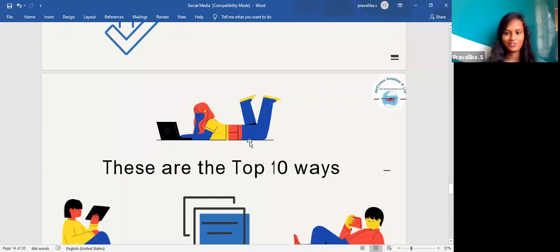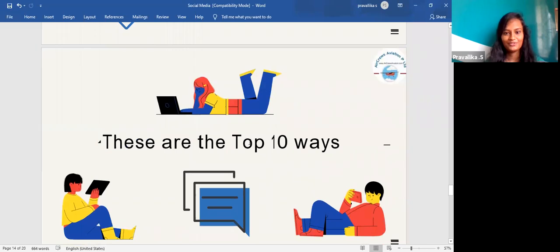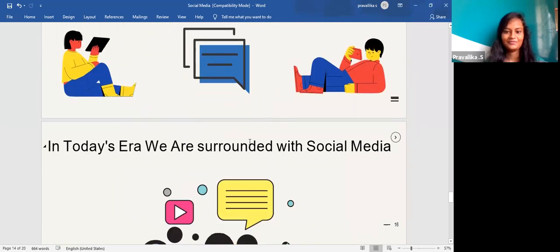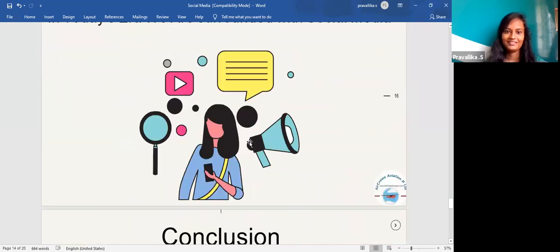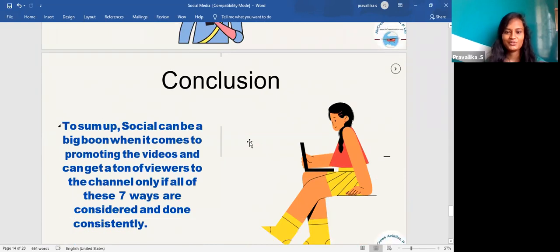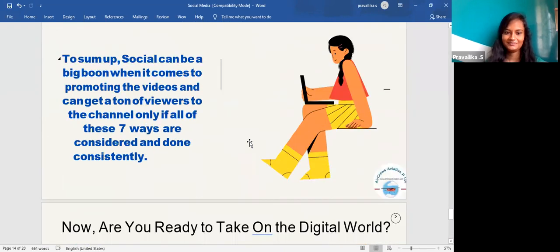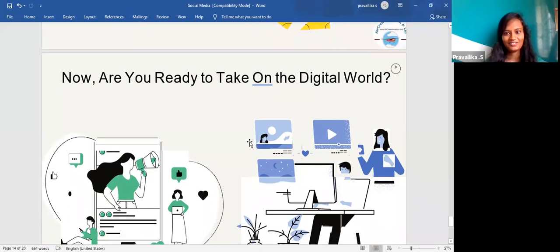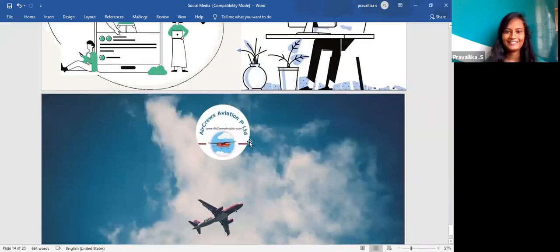These are the top 10 ways through which you can promote your YouTube videos. In today's era we are all surrounded by social media. To sum up, social media can be a big boon when it comes to promoting videos and can get a ton of viewers to your channel, only if all these strategies are considered and done consistently. Thank you, and are you ready to take on the digital world?